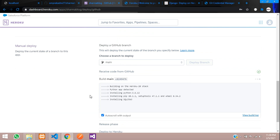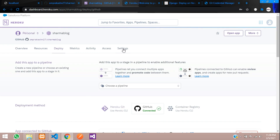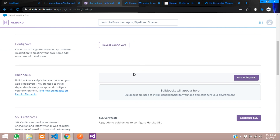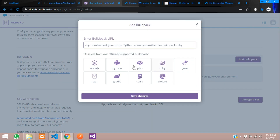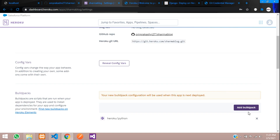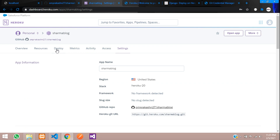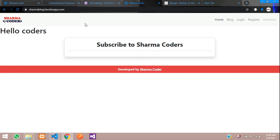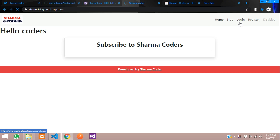One important step: in Heroku Settings, under Buildpacks, add the Python buildpack and click Save Changes. Then go back to Deploy, click Open App, and it loads — we have successfully deployed our Django application!